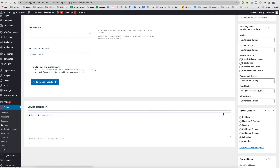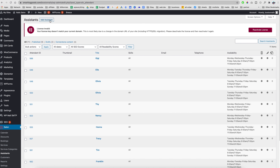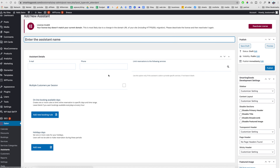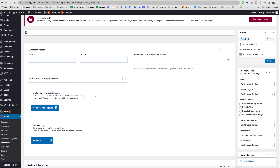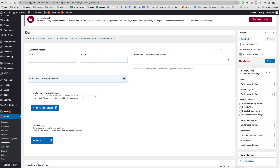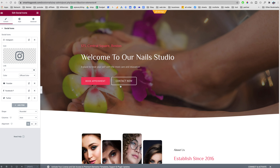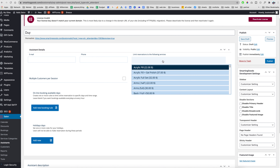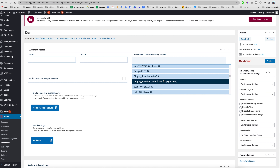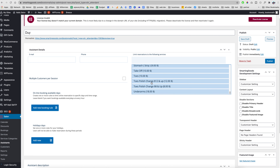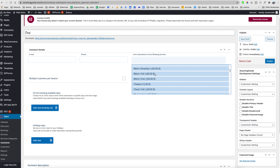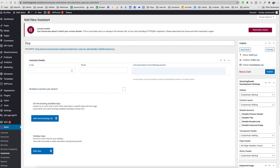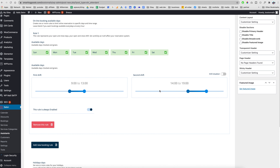Just like that, hit Publish. Over here is the Assistants section — we can add as many assistants as we want. Click the button, enter the assistant's name and email. Once the email is entered, if someone books an appointment with this assistant they will get notified. We can also add a phone number, set a limit per reservation, and limit services — for example, if they don't do nails but do haircuts, we choose only the services that fit this assistant.